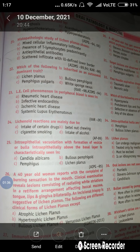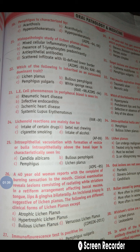These are the histological features of lichen planus, and according to these features, option B is correct — that is the presence of T-lymphocytes predominantly. Question 22 asks which of the following is inherited as an autosomal dominant trait. Lichen planus, pemphigoid, and pemphigus are all autoimmune diseases and are not inherited autosomally dominantly. The answer is option D — white sponge nevus — which is autosomally dominantly inherited.